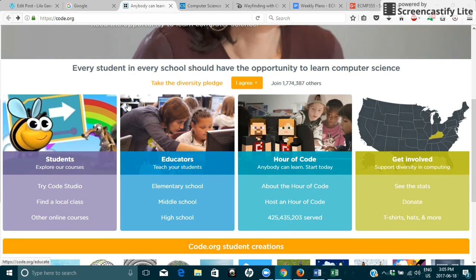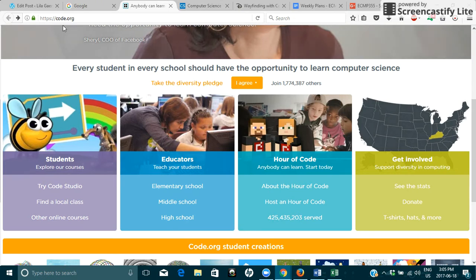I have typed in here code.org and I will be showing you guys some more about code and some activities you can do with your students to learn more about code.